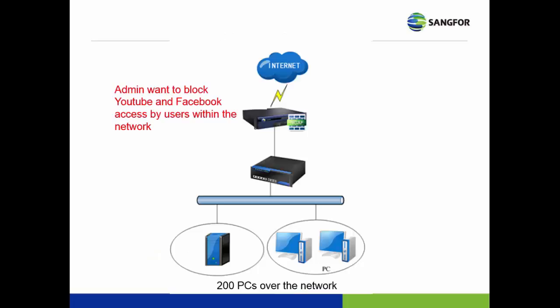Now, we have the scenario case. The admin wants to block the YouTube and Facebook access by the user between the network, which they have 200 PCs over the network.